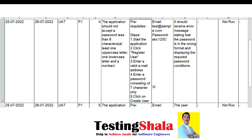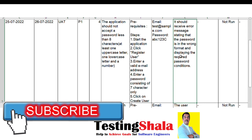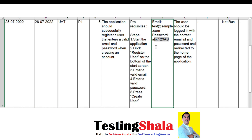The fourth test case: I entered a password of only seven characters. Even in that case, the test should fail and the application should throw an error message, since the password must be at least eight characters long.